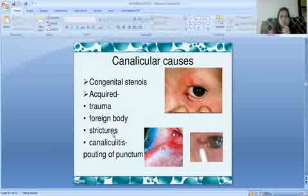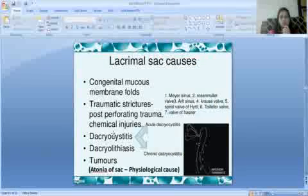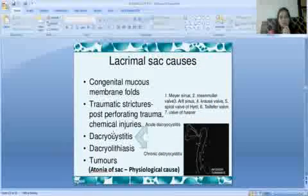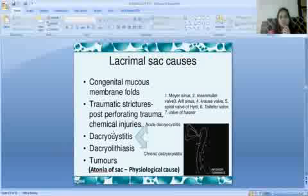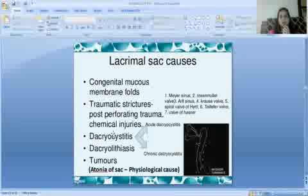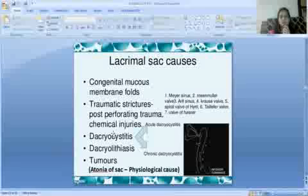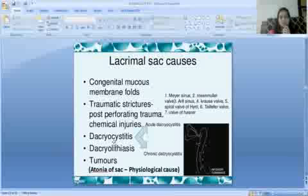Next are lacrimal sac causes. Congenital mucous membrane folds in the lacrimal sac can cause obstruction. Acquired causes include traumatic strictures, post-operative trauma, chemical injuries, and dacryocystitis — inflammation of the lacrimal sac — which can be acute or chronic.